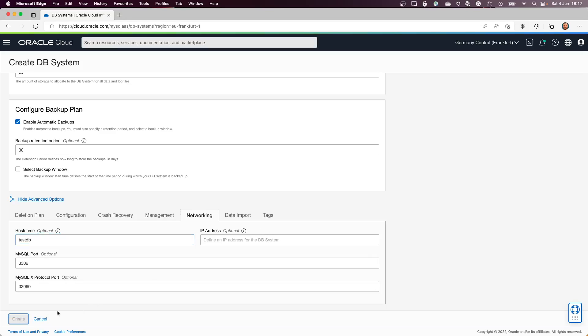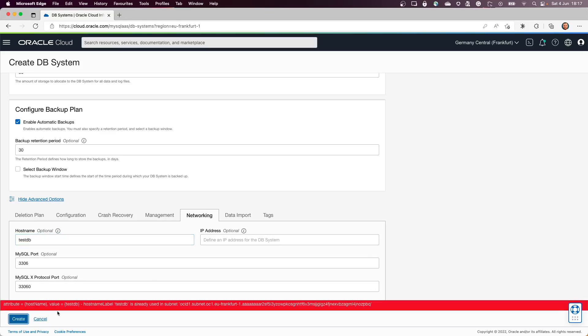Press create and the database will be created in the backend. Because I already have a test DB created, I'm going to receive an error. So at this point I will not proceed with the creation.